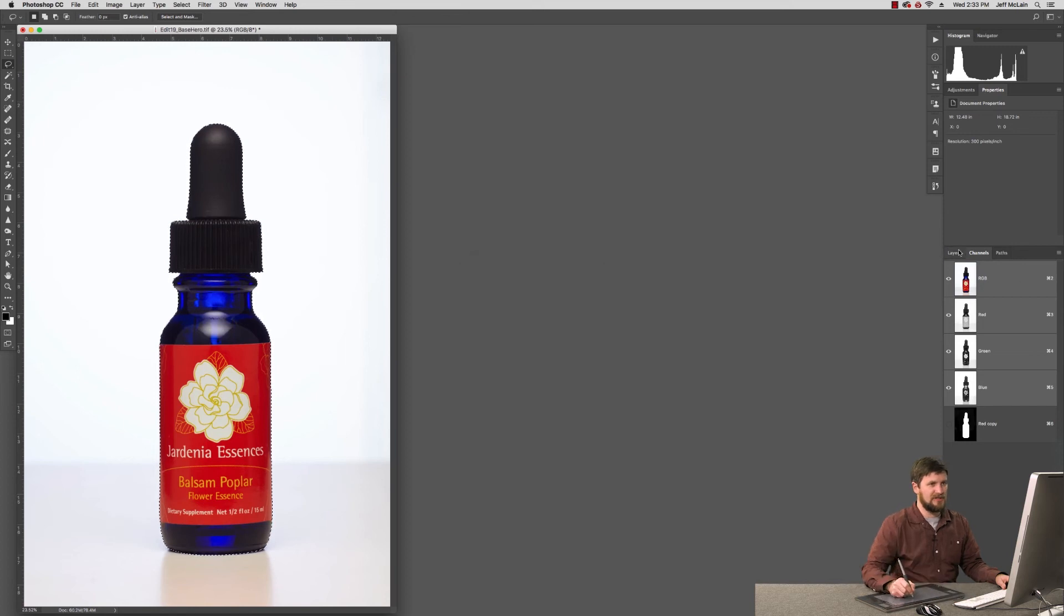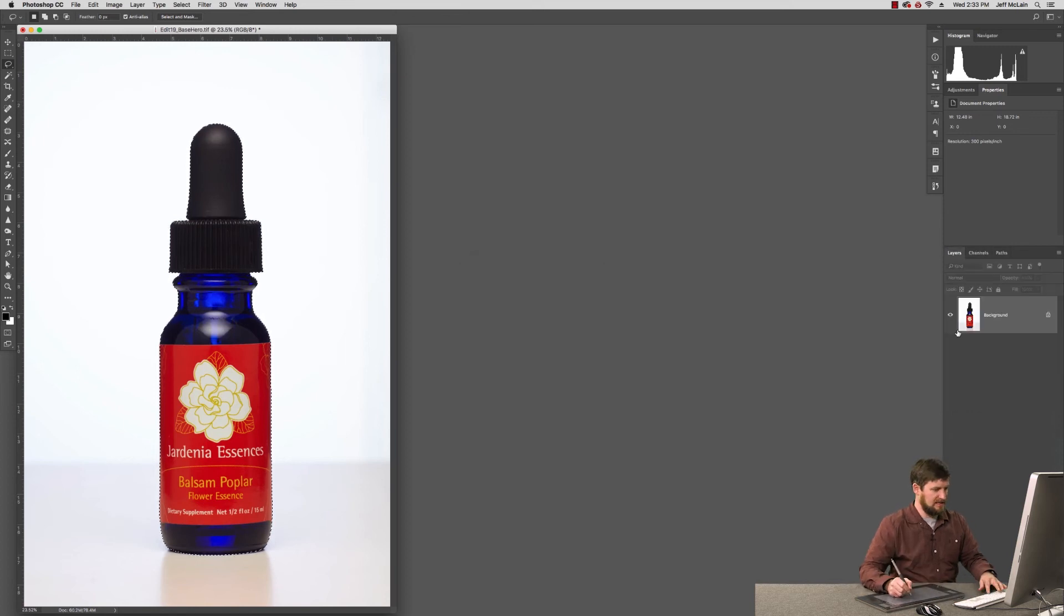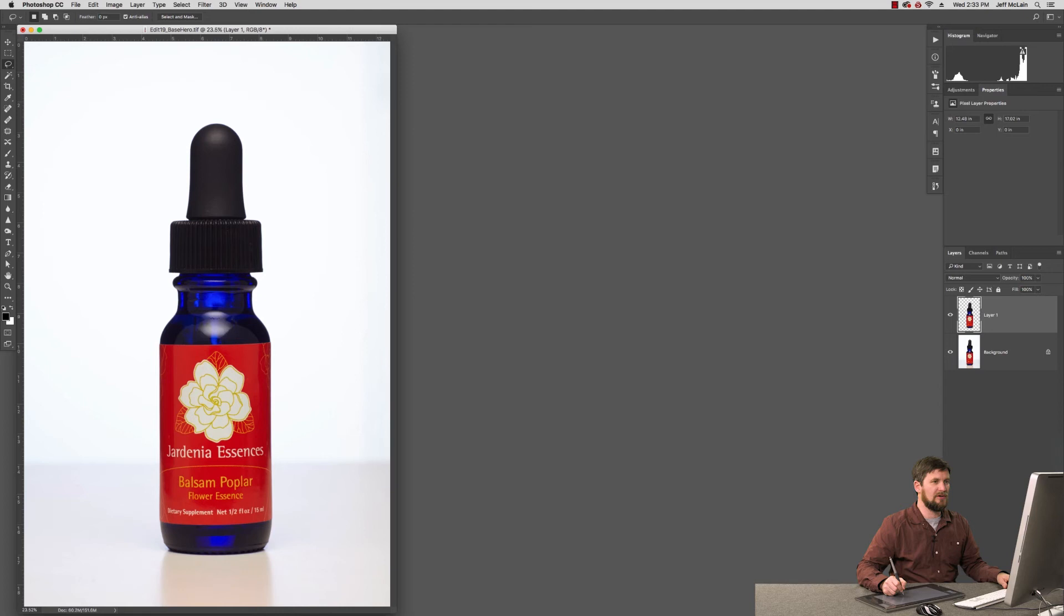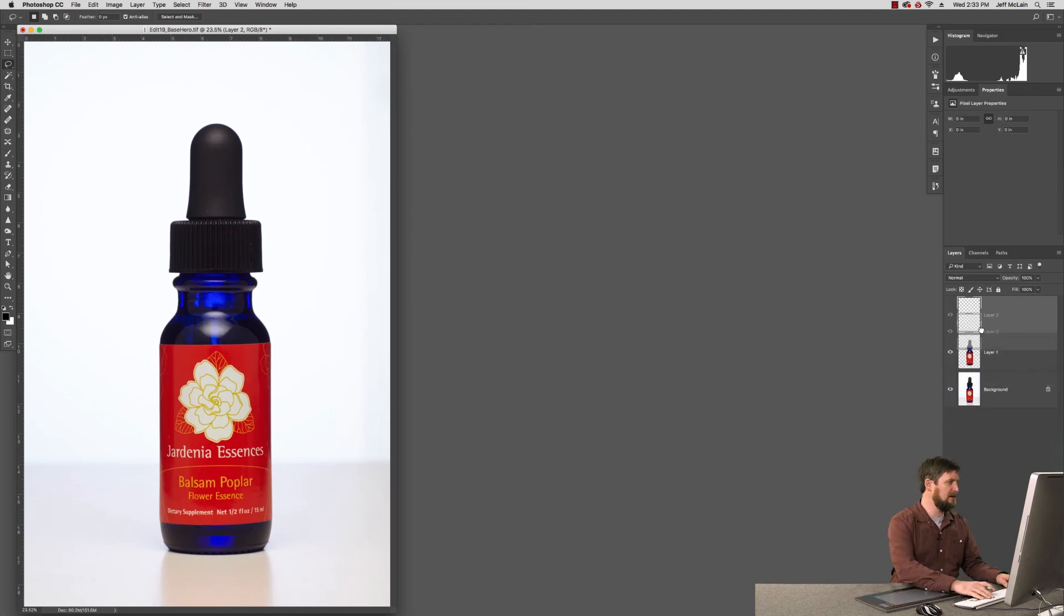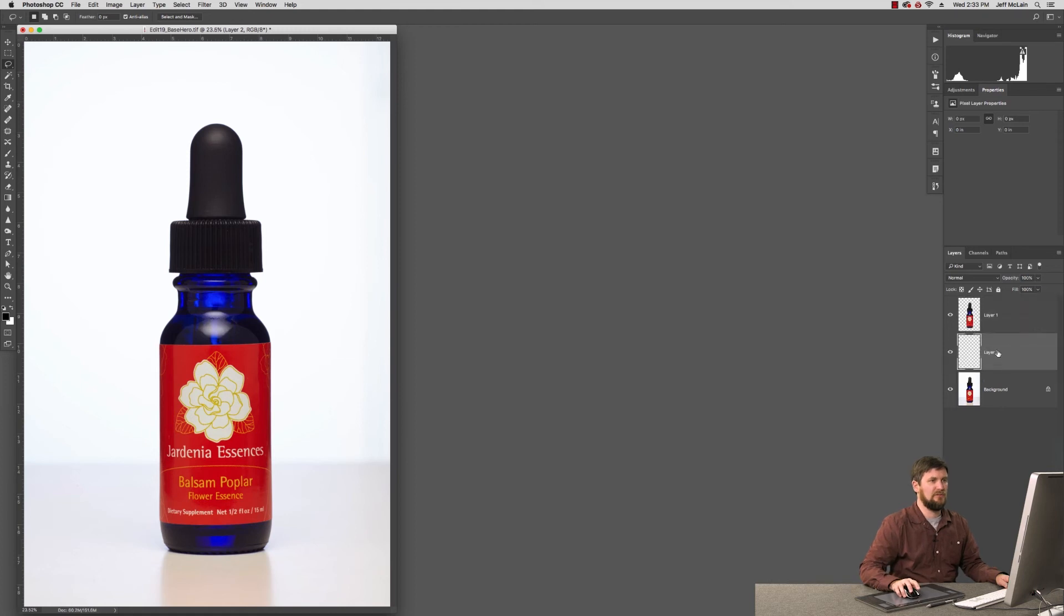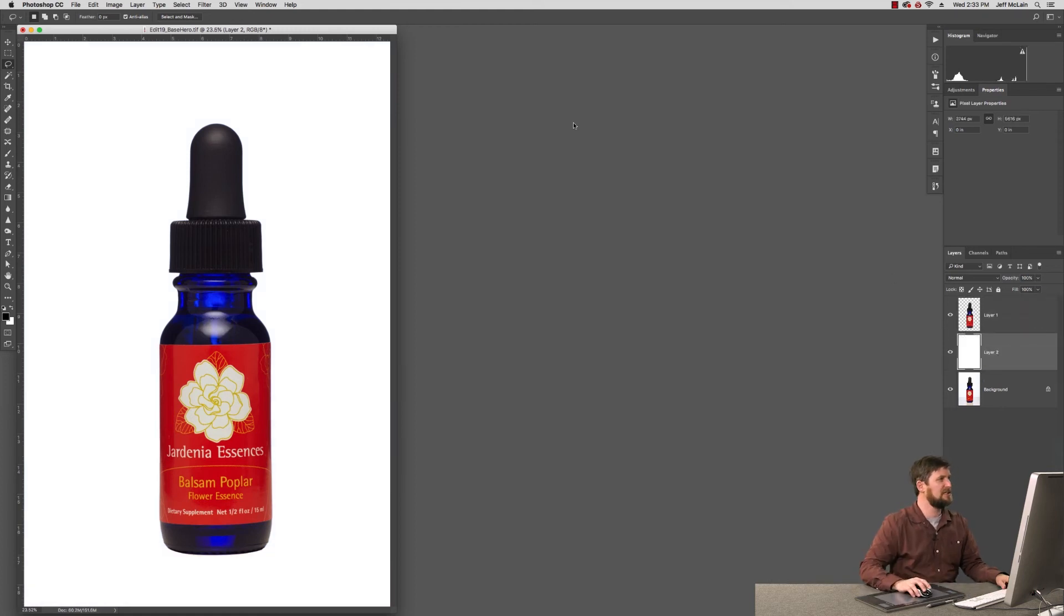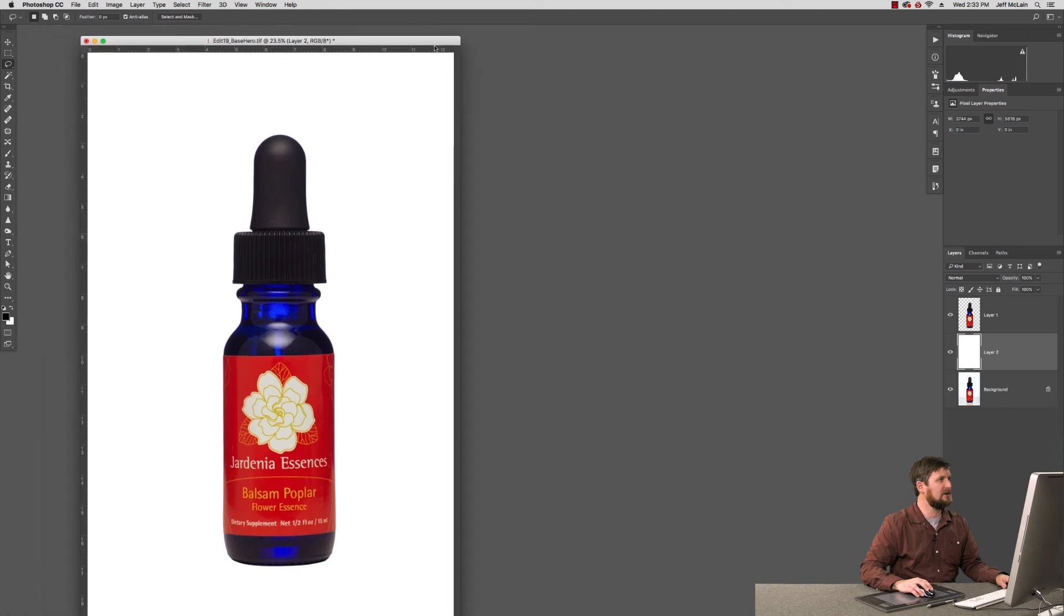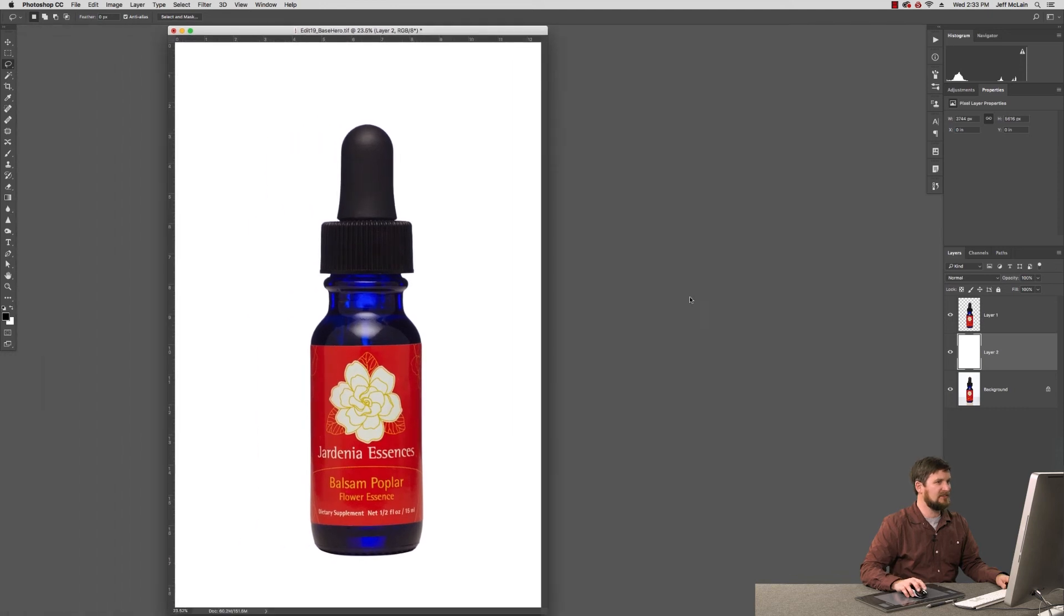And from here I can cut the product out to its own layer, adding a new blank layer here. Putting that layer below the product and pushing it to white like so. I've got a nice clean product shot.